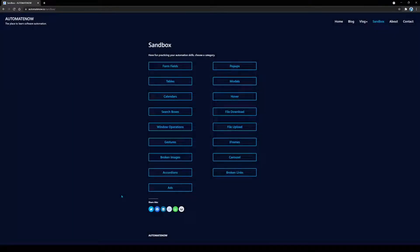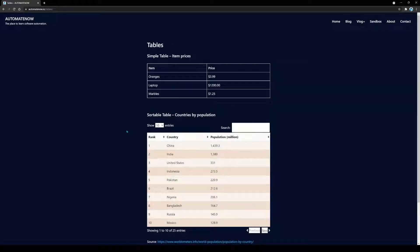Here we are on the Soundbox page at Atomainow.io. The category that we're going to look at today is Tables, so we're going to click on Tables here. And this is going to show us a couple of tables.